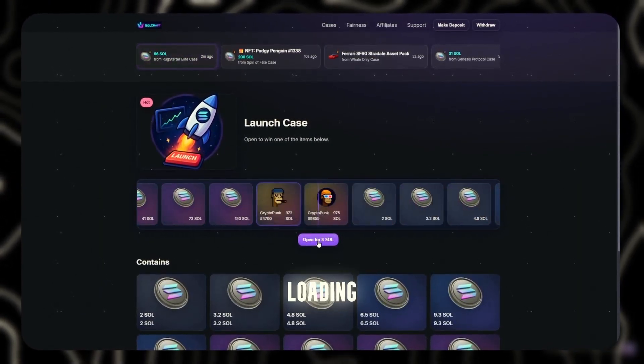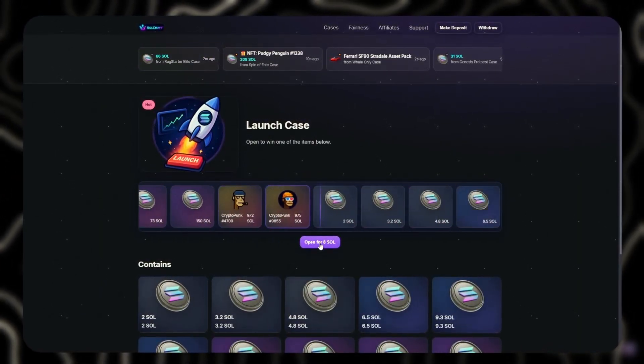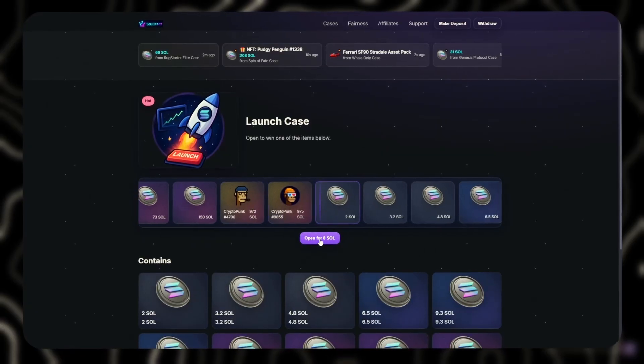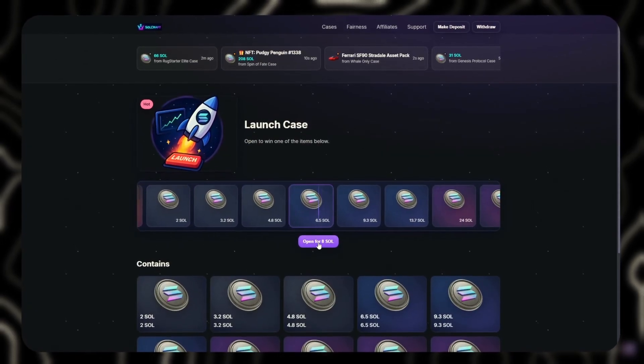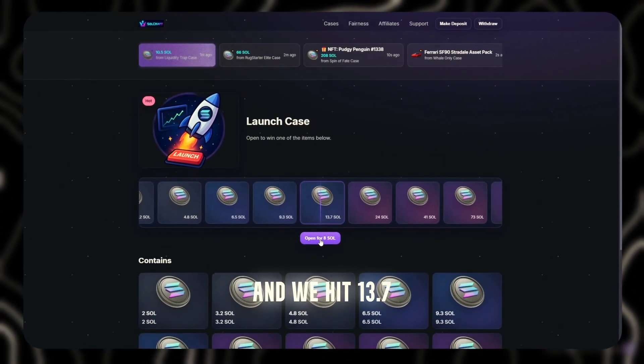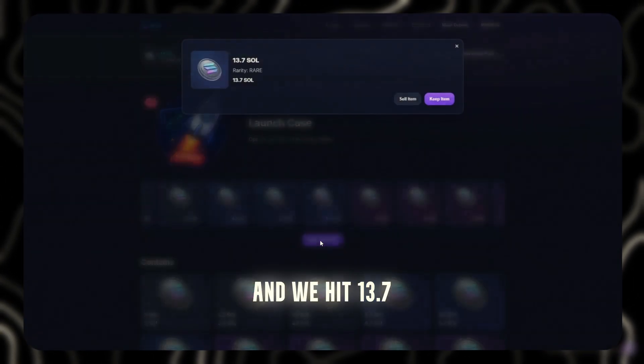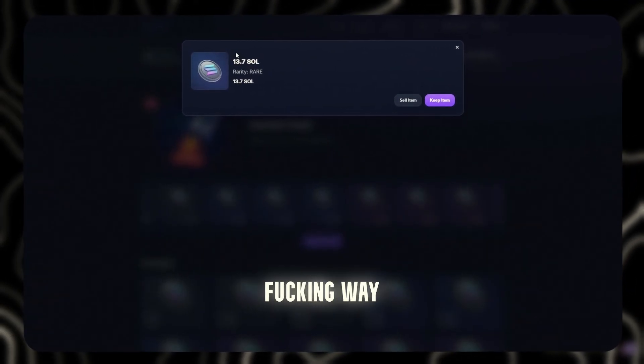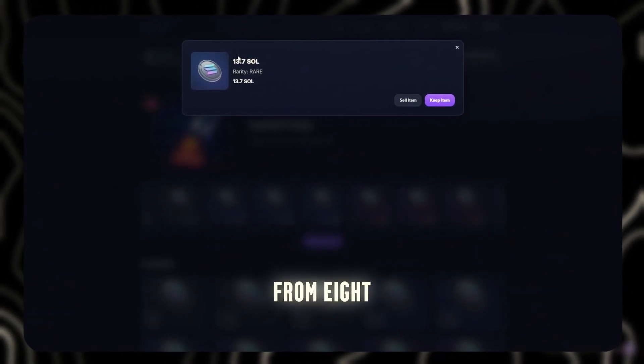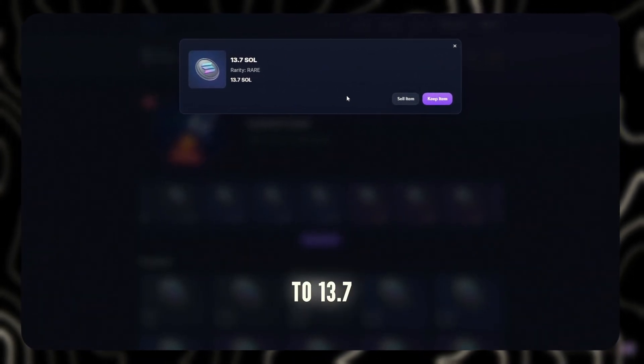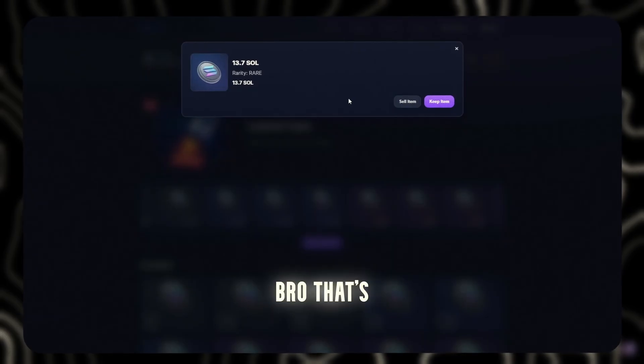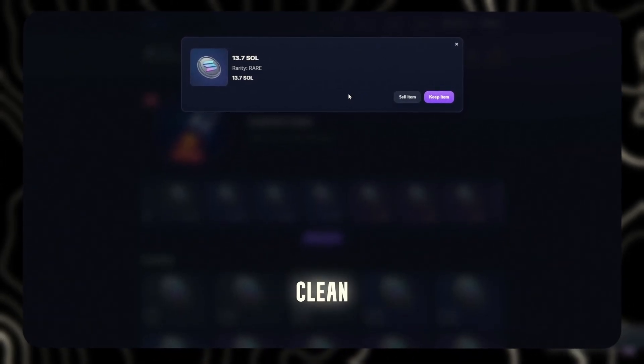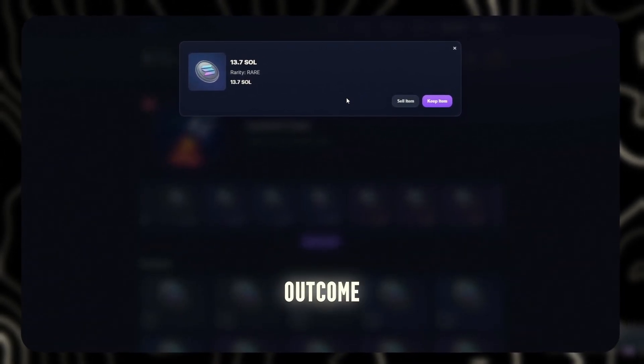Loading. And we hit 13.7 Sol. No fucking way, from 8 to 13.7. Bro, that's a fucking clean outcome.